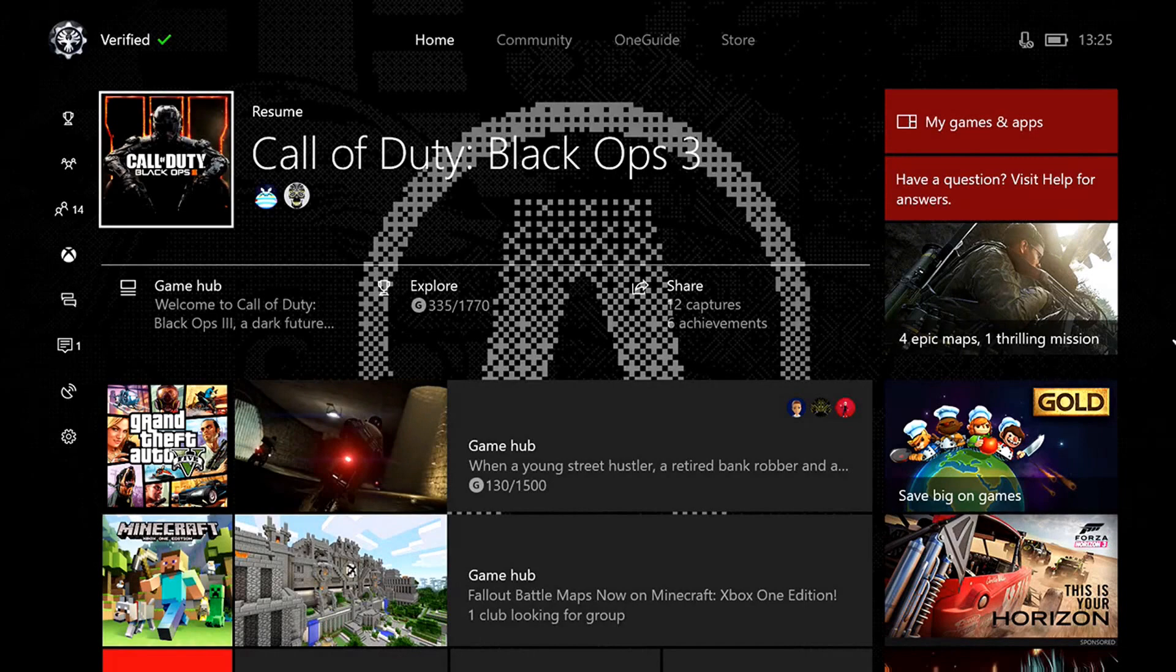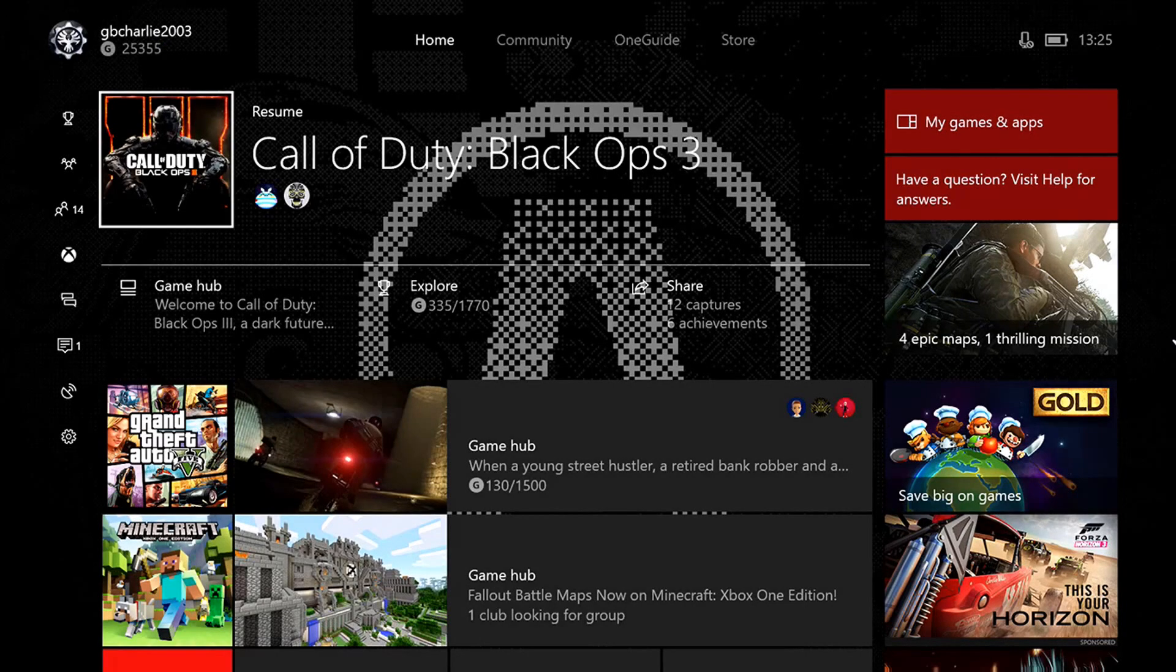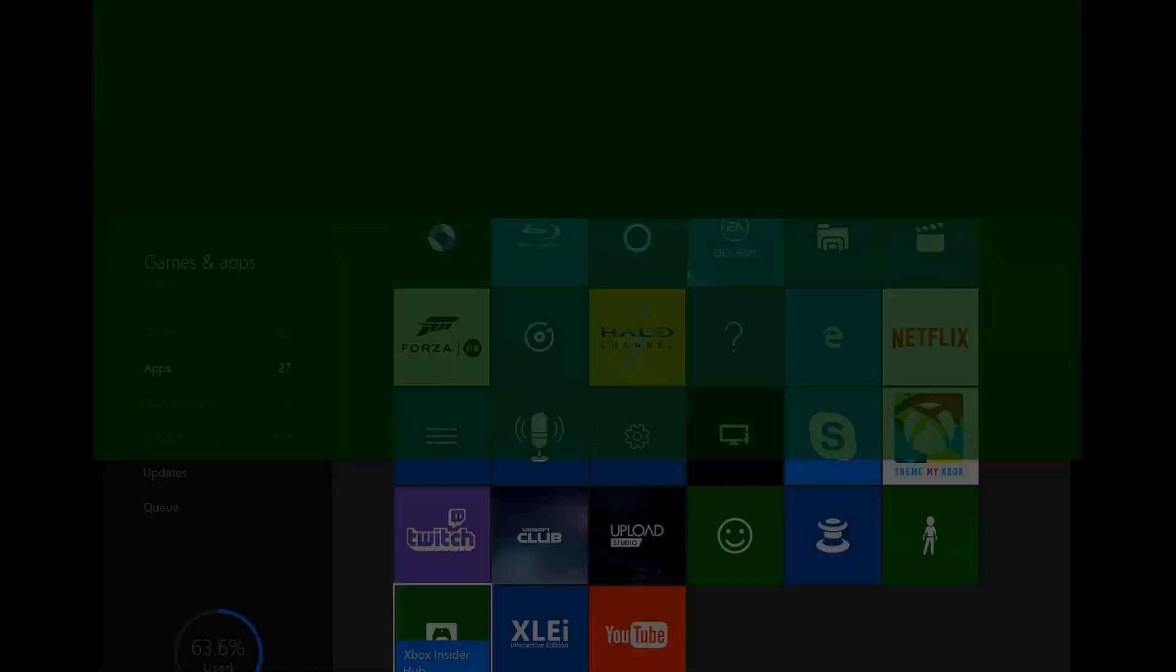So now on to method one. First of all, you need to be a preview member. So all you need to do is download the Xbox Insider Hub app on the Xbox One.